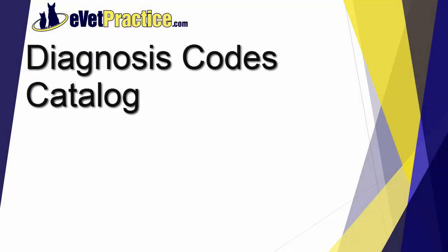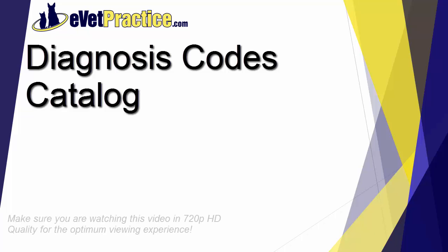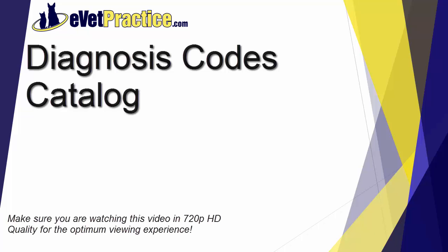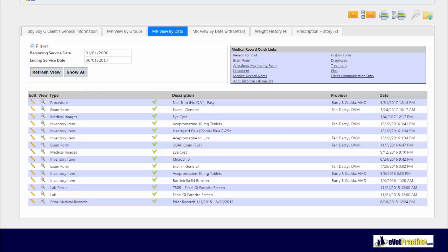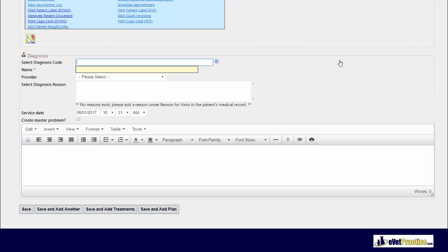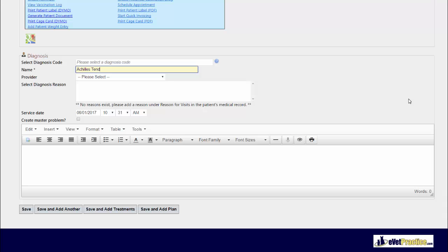In this video you'll learn how to add items to the surgical diagnosis codes catalog. When working in a patient's medical record, in medical record quick links you have the option to add a diagnosis entry. When adding a diagnosis entry, the name field is where you can enter the diagnosis information like Achilles tendon tear.